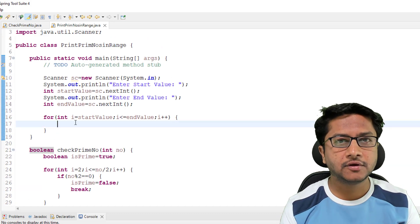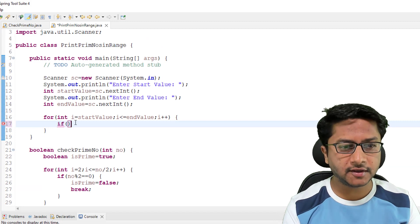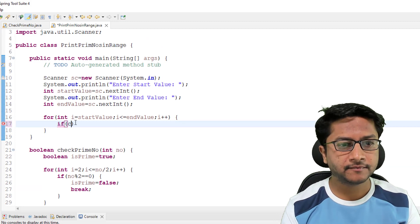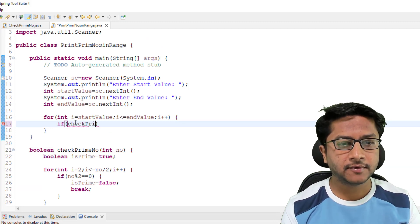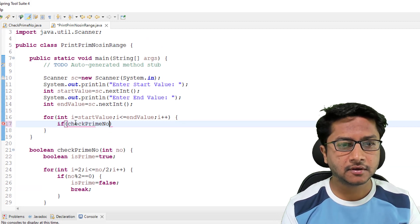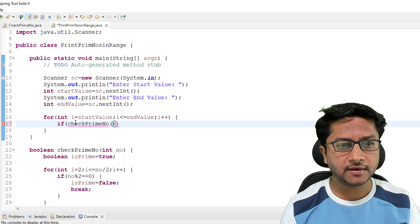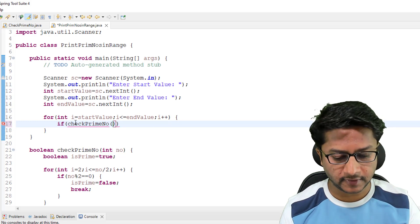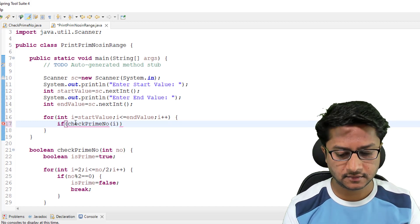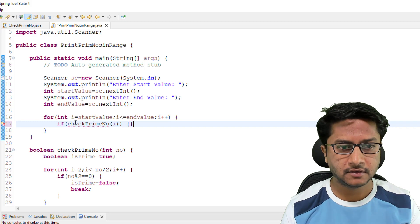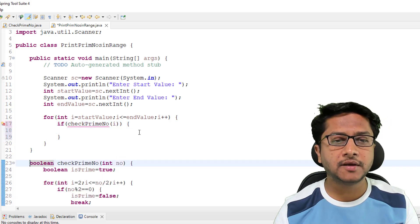Now here we need to print only prime numbers, so I'm using if check prime number and I'm passing value of i. Here it is giving me error.